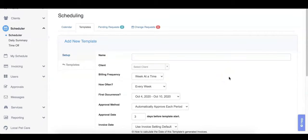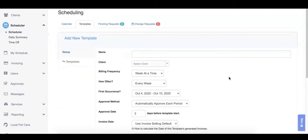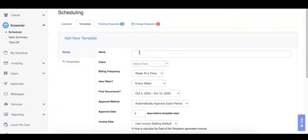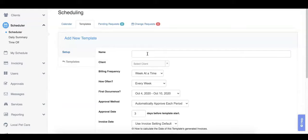Templates are highly customizable, and we'll go over filling out this form together. First is the name of the template, which can be anything to help you reference who this template is for and what types of services they have. For example, we can put fluffy Monday through Friday walks here.